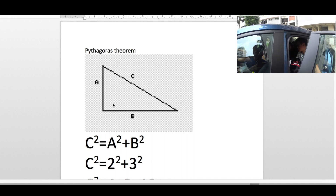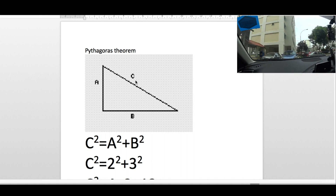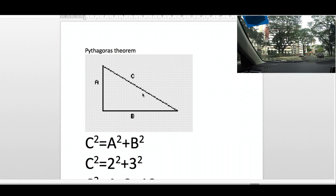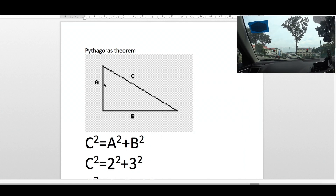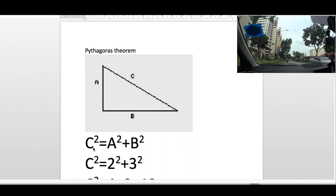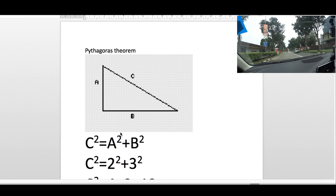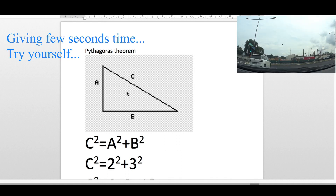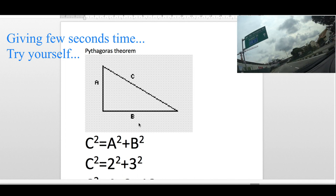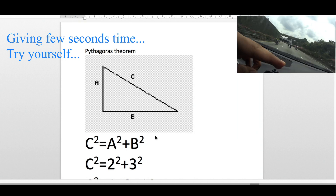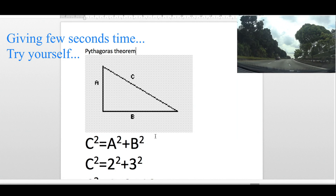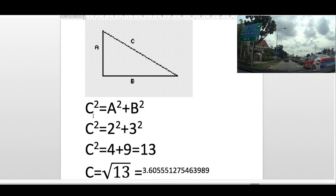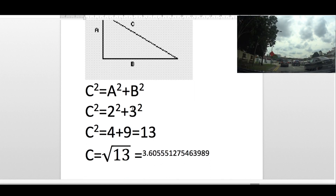A right angle triangle is a triangle which has one corner at 90 degrees. The side opposite to the 90 degree corner is called the hypotenuse, which we call c in this diagram. C is always longer than a or b. If you know any two sides of this triangle, you can calculate the third using this formula. Suppose a and b are 2 and 3 respectively — if you substitute those values, you will get c is 3.6, which is longer than a and b.